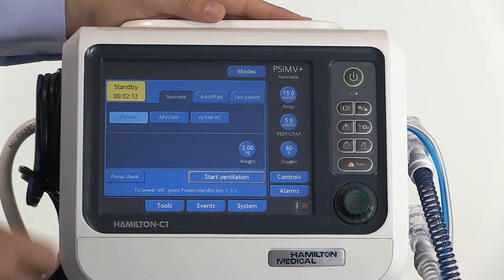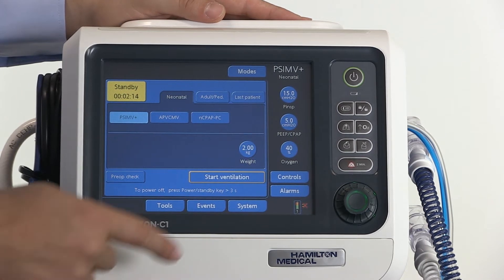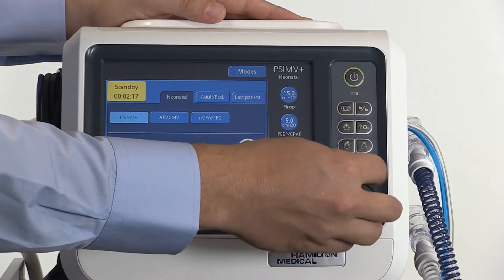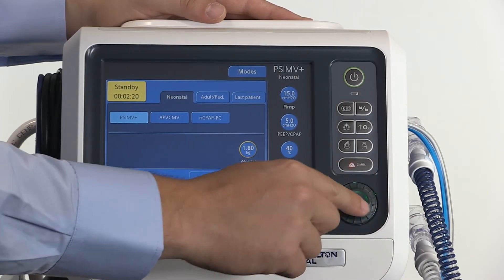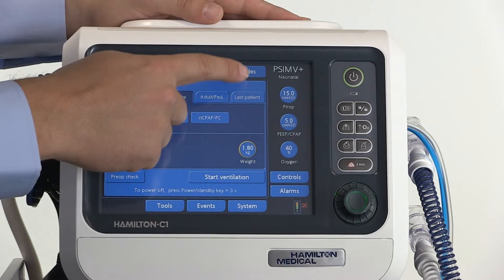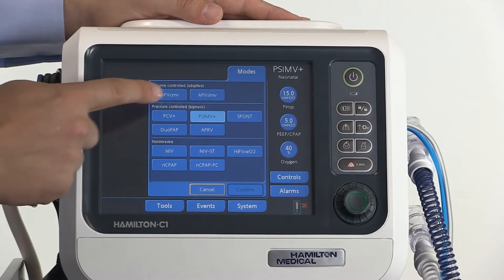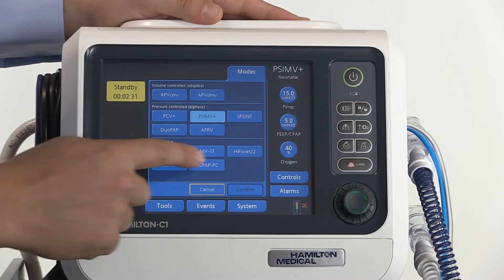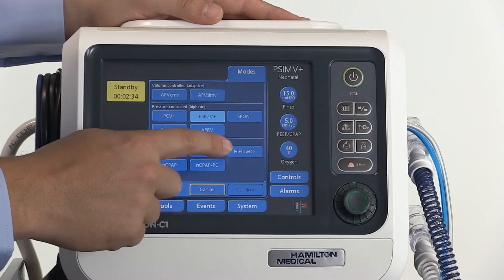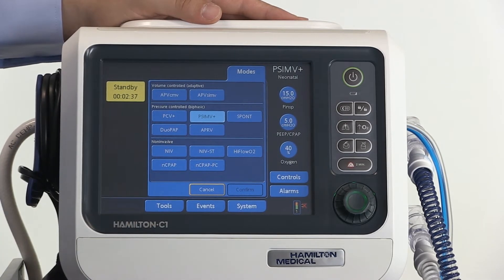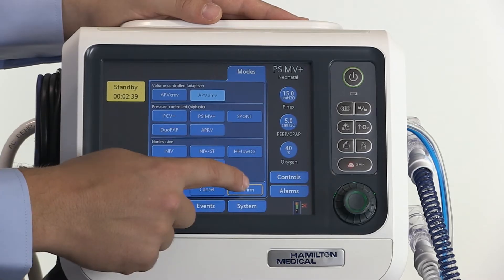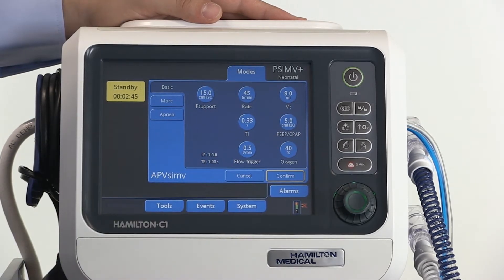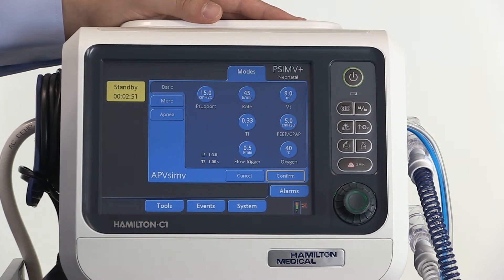While in standby, select the neonatal option, adjust the actual weight of the patient, and then select the ventilation mode. The modes overview is divided into volume adaptive, pressure controlled, and non-invasive modes, including high flow oxygen therapy. Select the desired mode and press confirm. The controls window opens automatically. The default settings for the control parameters and alarms are calculated based on the weight of the patient — check them and adjust if necessary.